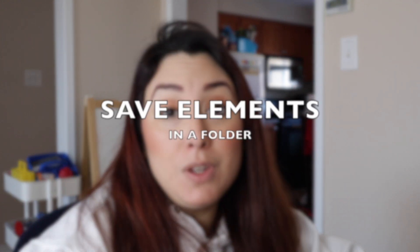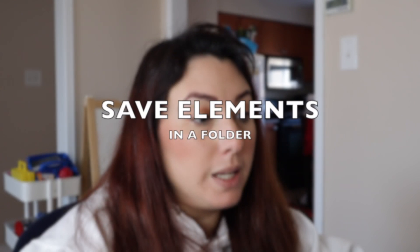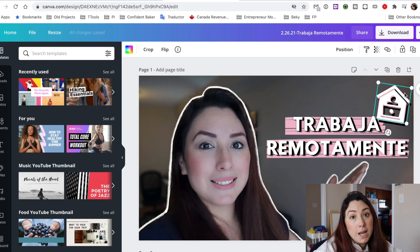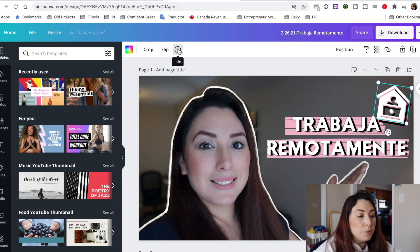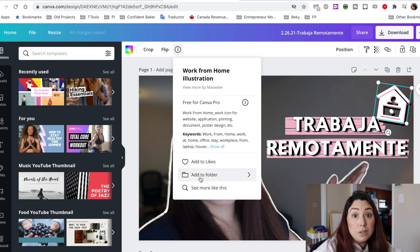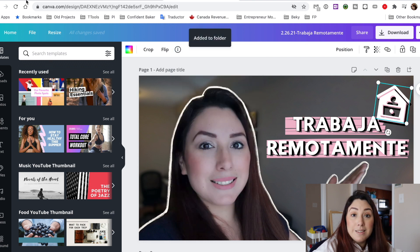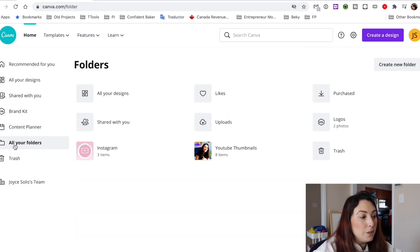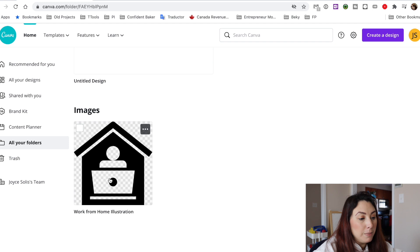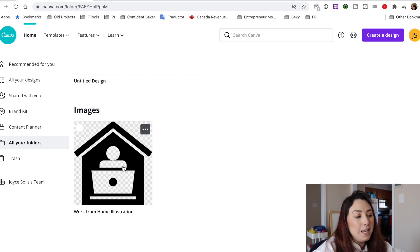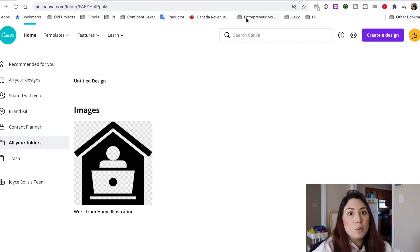Another very neat feature in Canva is that you can save your favorite elements as well. If I have an element I really like and use frequently, I can click on Info and then Add to Folder, selecting whichever folder I want. Coming back to folders, you can see that in the Elements folder I now have this image saved — and it's saved without a background, which is really neat.